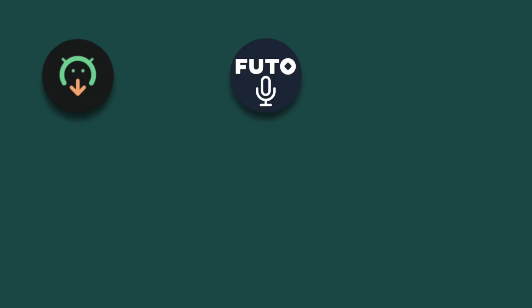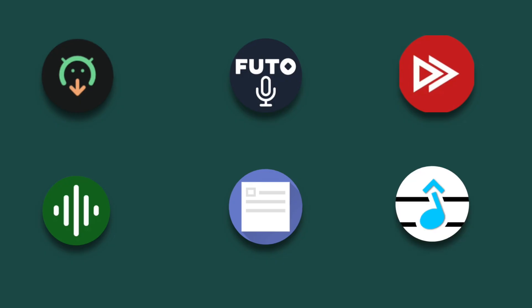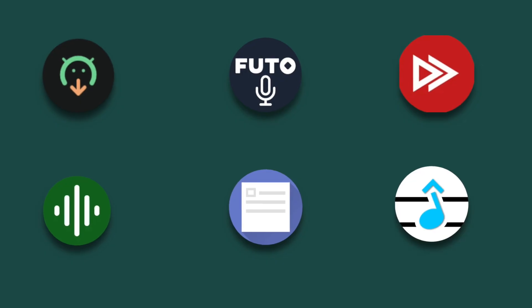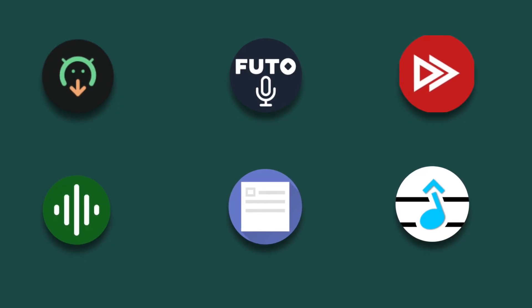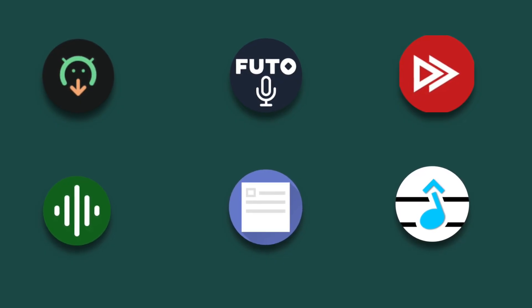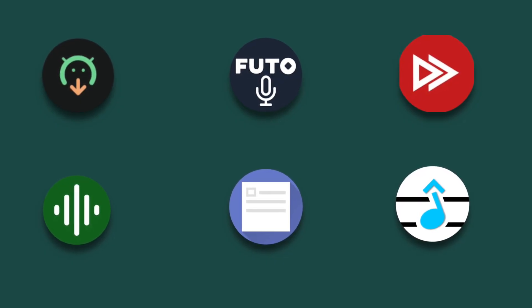And there we have it. That was six amazing Android apps that I use every single day. Oh, look at that. All of them happen to be free and open source.